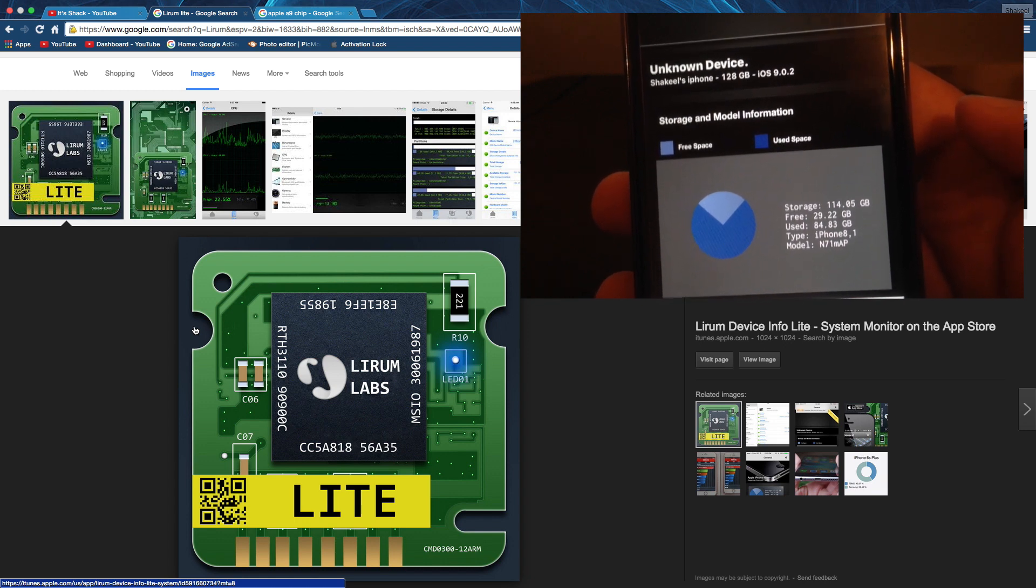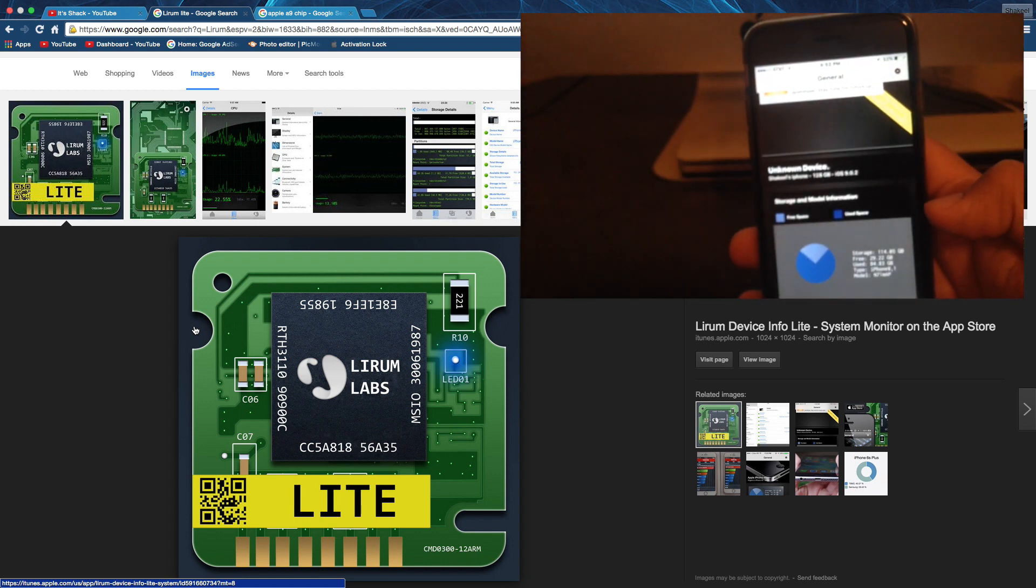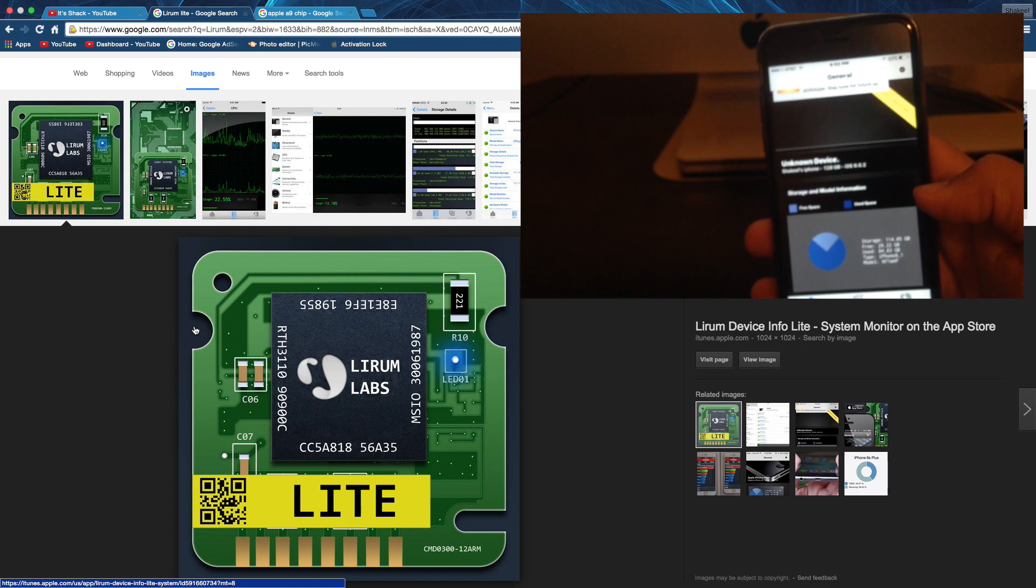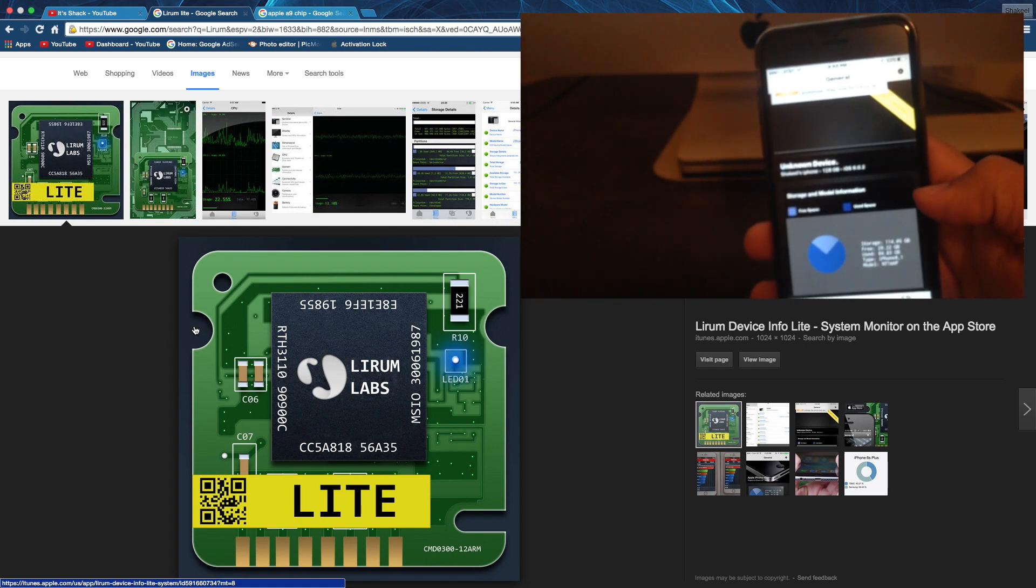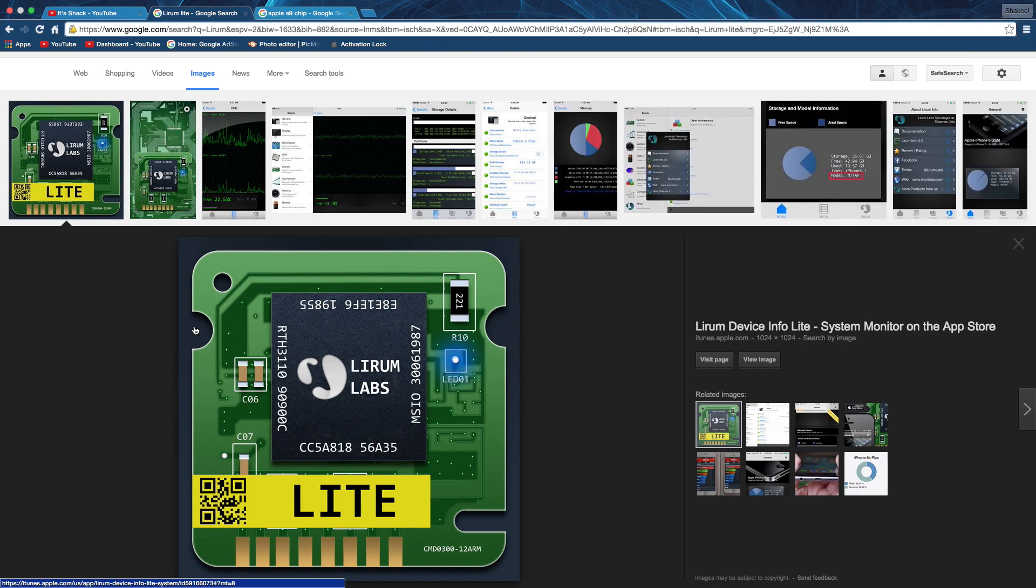However, if your phone says Model N71AP, then you're fucked. You should probably return your iPhone right now if it's not 14 days already, because that means you have a Samsung chip, and nobody wants a Samsung chip. Nobody at all.